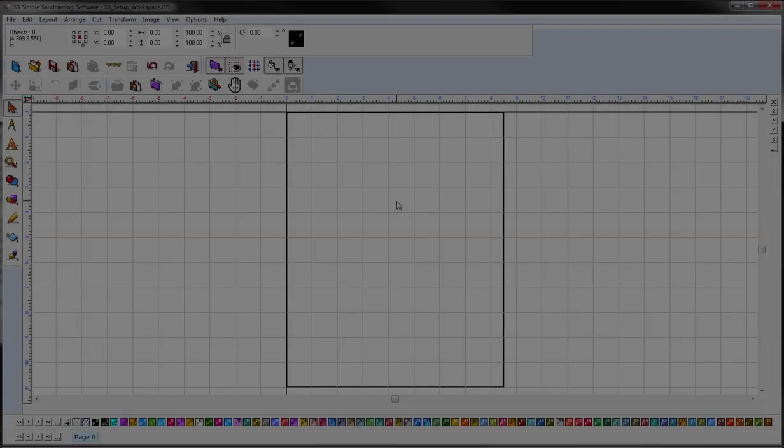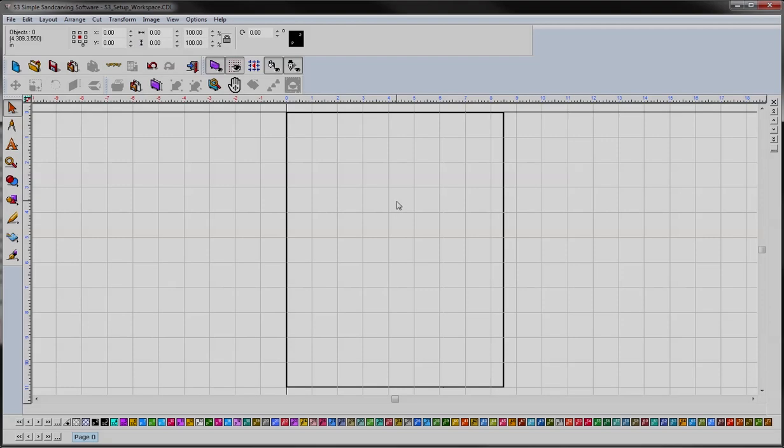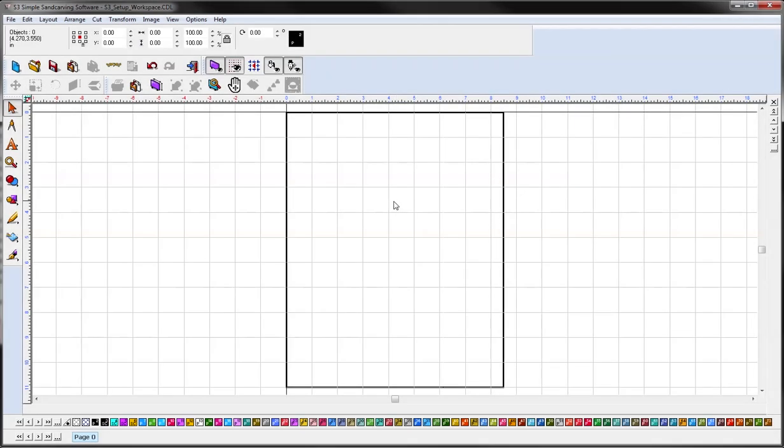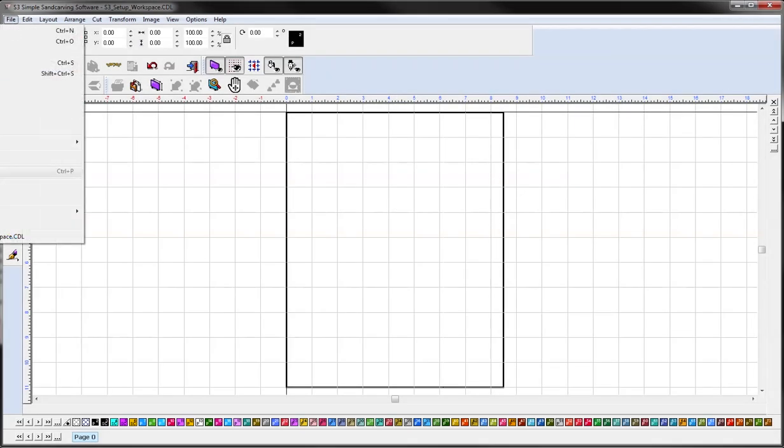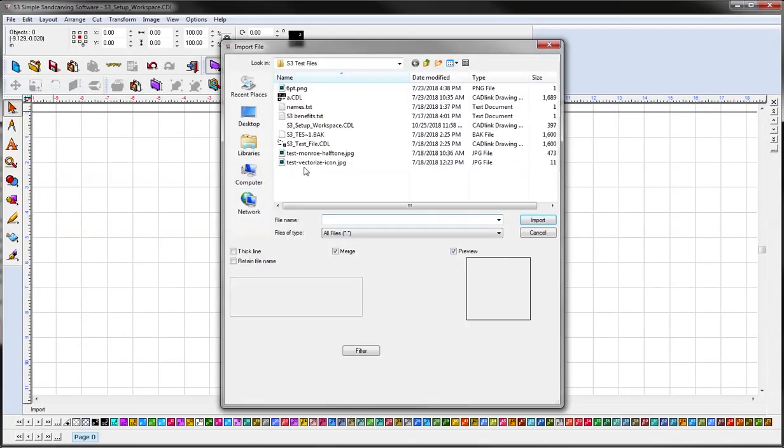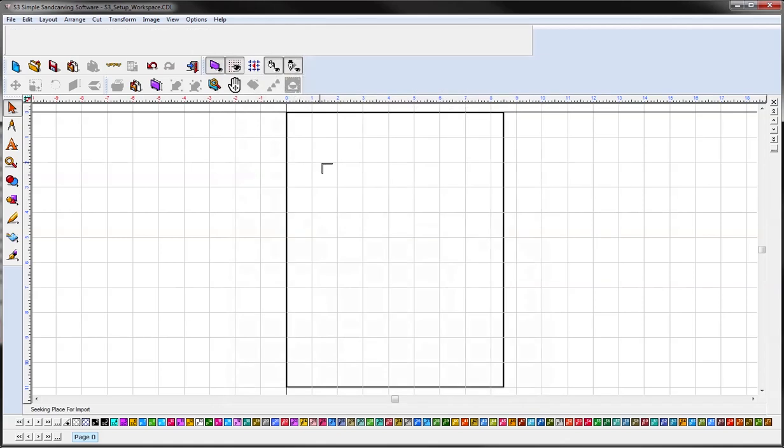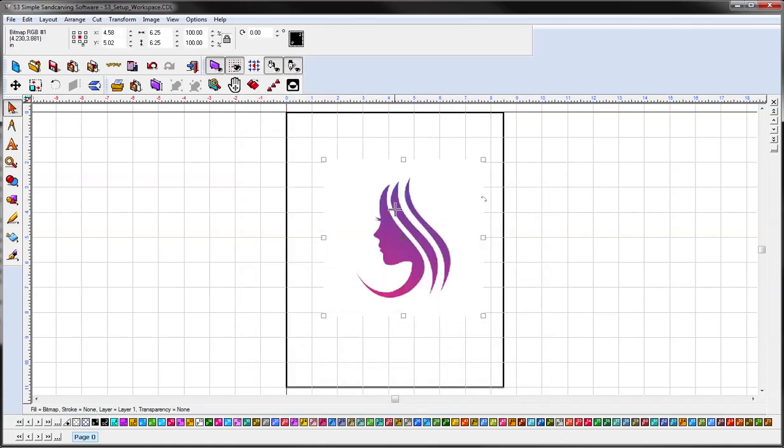Now we will cover converting your image to vector art. So first I'm going to get my image by going to File, Import, and we have our JPEG here.